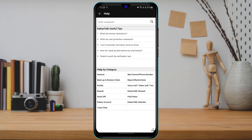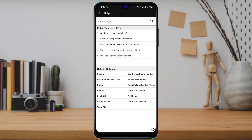At the bottom you can also see a box which says Help by Category. At the sixth option, you can see a button called KakaoTalk Account, right below Send Gift and above Team Chat. Tap on KakaoTalk Account.